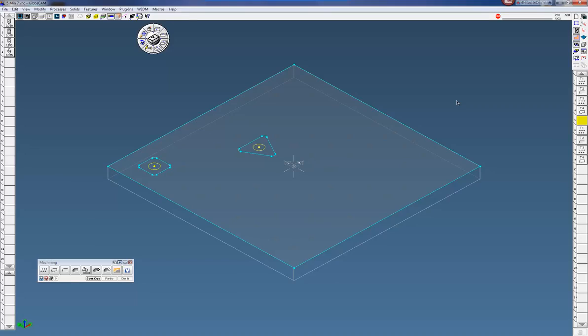Welcome to the GibbsCam 5-Minute Demo. Today we're going to show you a menu called Transform Ops.